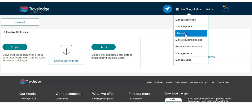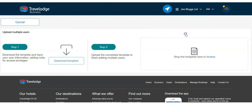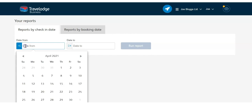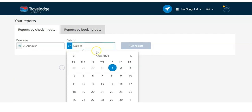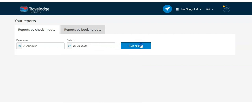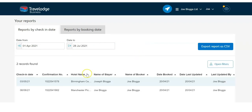Select reports to view and download management information reports for all your hotel bookings. You can choose whether you want your report by check-in date or book date and by the date range you want to report on. You can view and filter all your bookings online, or you can choose to export your report into a CSV file.